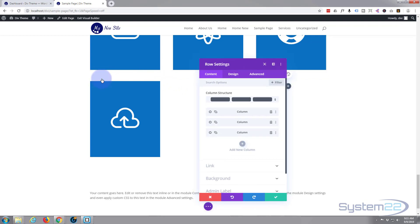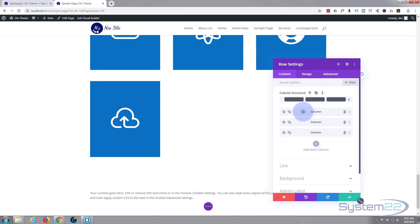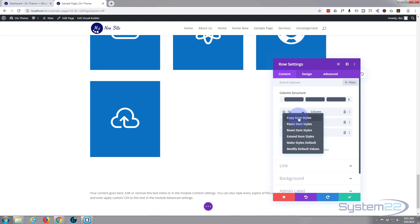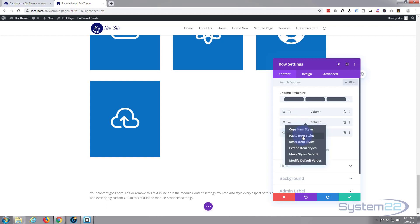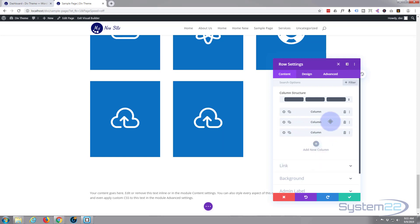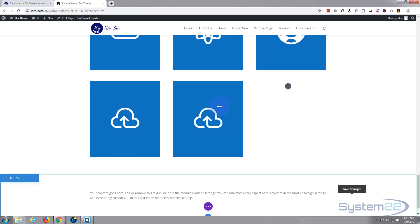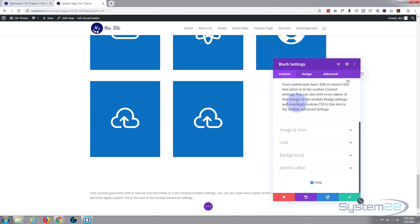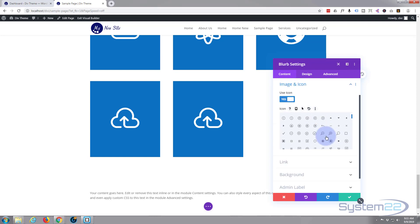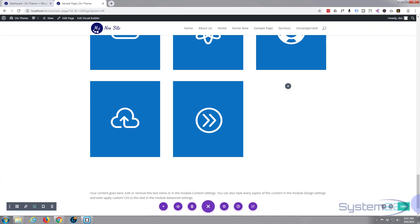Drag the cloned module to the next column — it looks blank because it's white on white. We also need to copy the column background styles. Go into the row settings, right-click the column that's already set up, and select 'Copy Item Styles'. Then right-click the next column and choose 'Paste Item Styles' — it now has the blue and black background. Repeat for the remaining column. Then just go into each module and change the icon as needed.